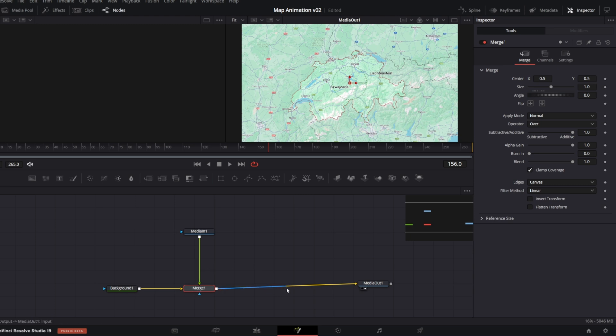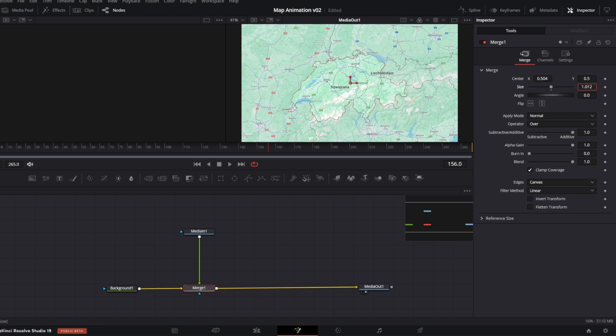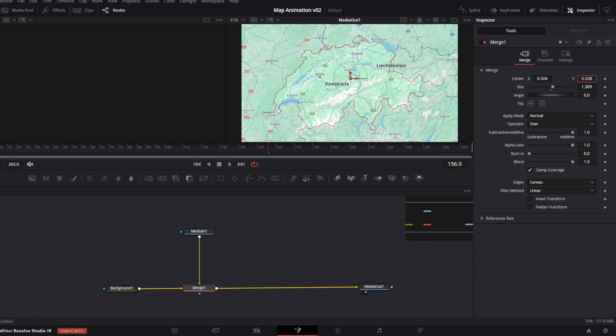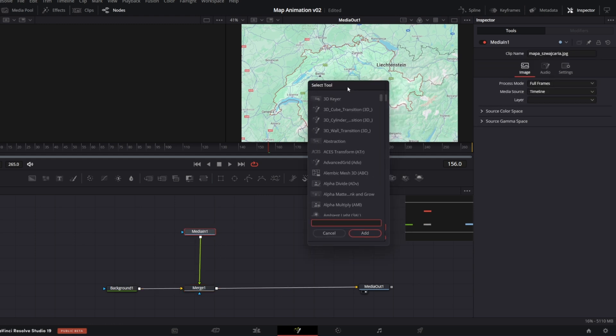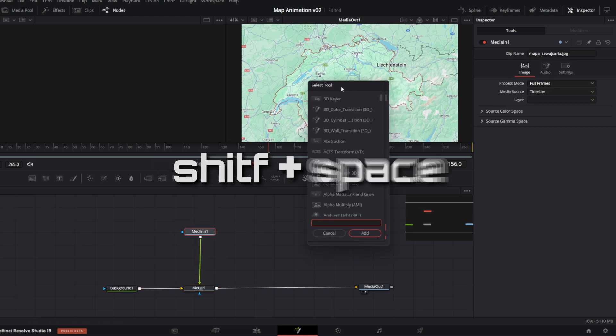Select the Merge node and in the inspector, set Center and Size controls to your liking. With the media in node selected, open Selection tool, Shift-Space and search for Color Corrector.